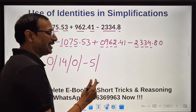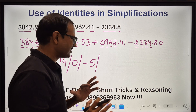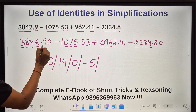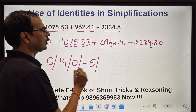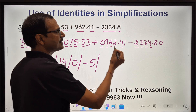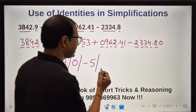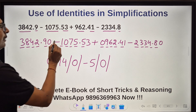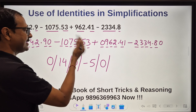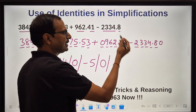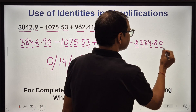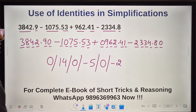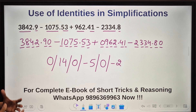Then we have 4 minus 7 = minus 3, minus 3 plus 6 = 3, 3 minus 3 = 0. The 4th digit: 2 minus 5 = minus 3, minus 3 plus 2 = minus 1, minus 1 minus 4 = minus 5. So we have a negative number. Then 9 minus 5 = 4, 4 plus 4 = 8, 8 minus 8 = 0. And 0 minus 3 = minus 3, minus 3 plus 1 = minus 2, minus 2 minus 0 = minus 2 — another negative number.